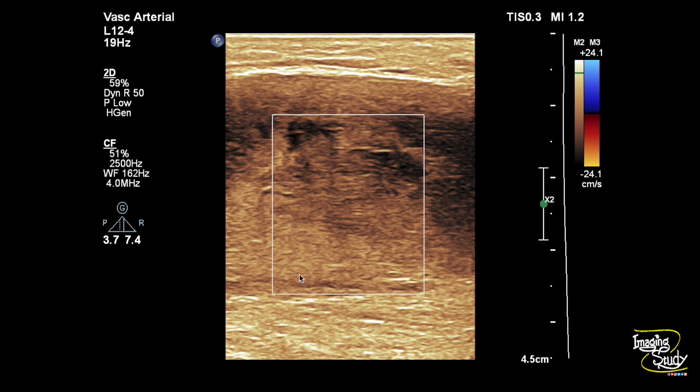We have applied color Doppler. There was no flow, as this is concealed blood. If there is any active bleeding occurring, you may see some flow there.